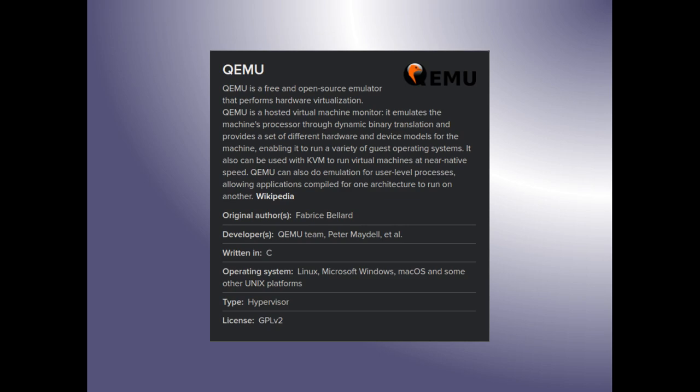VirtualBox is free, and VMware has a free version, but VMware for the most part is proprietary — ESXi, the platform VMware runs on, is proprietary. QEMU can also do emulation for user-level processes, allowing applications compiled for one architecture to run on another. The original author of QEMU was Fabrice Bellard. Developers of the QEMU team include Peter Maydell and others. It's written in C, written for Linux, Microsoft Windows, Mac OS, and some Unix platforms. It is a hypervisor covered under GPL version 2.